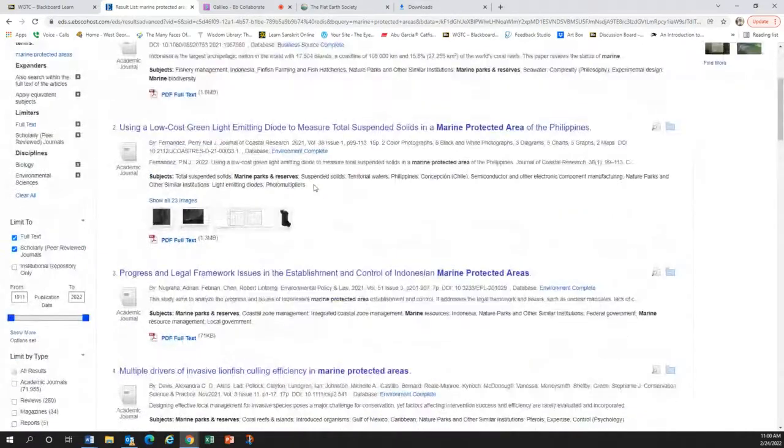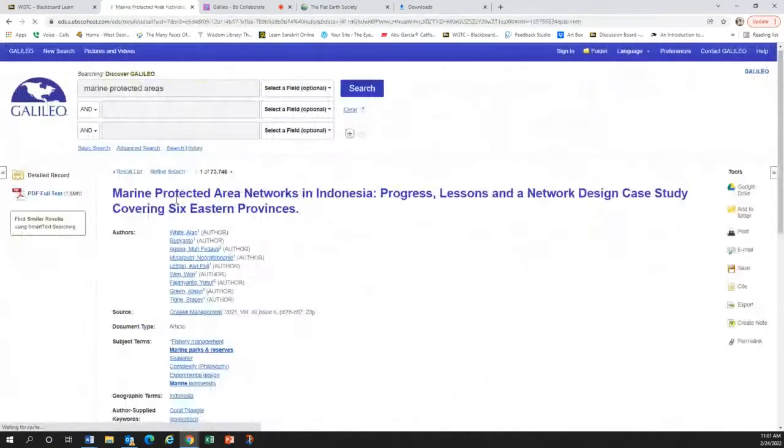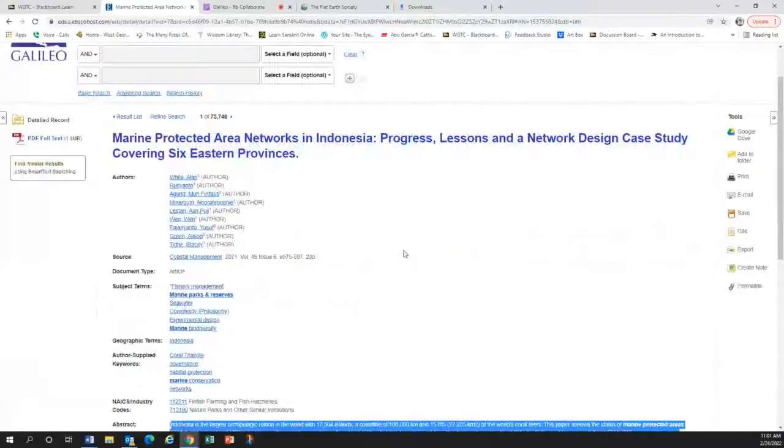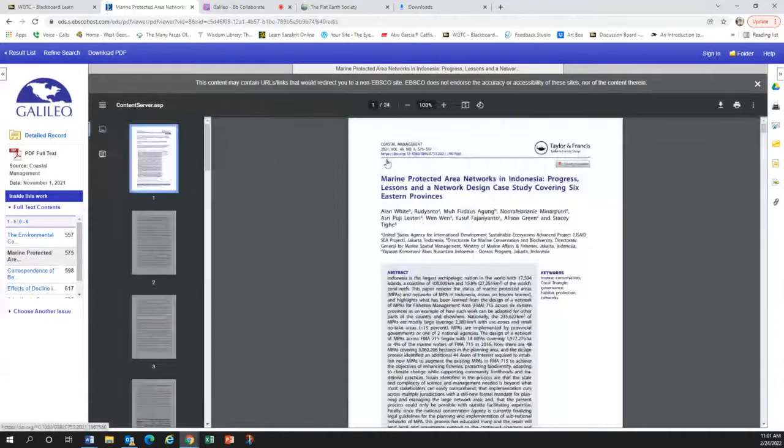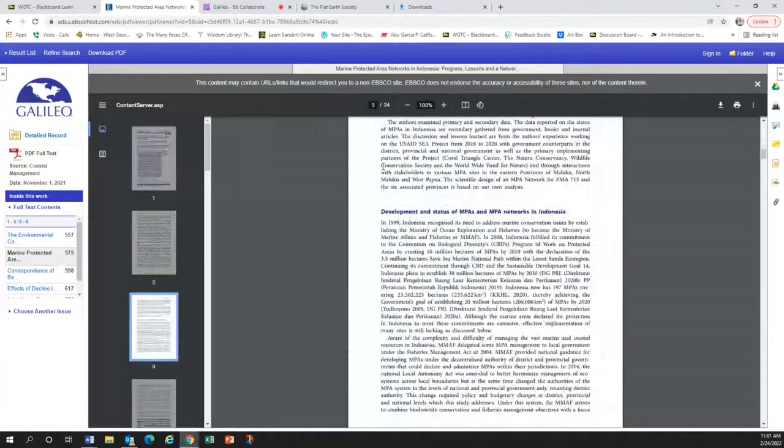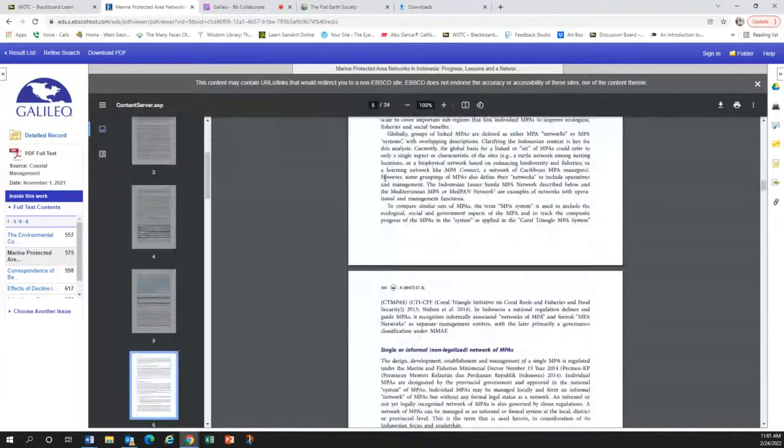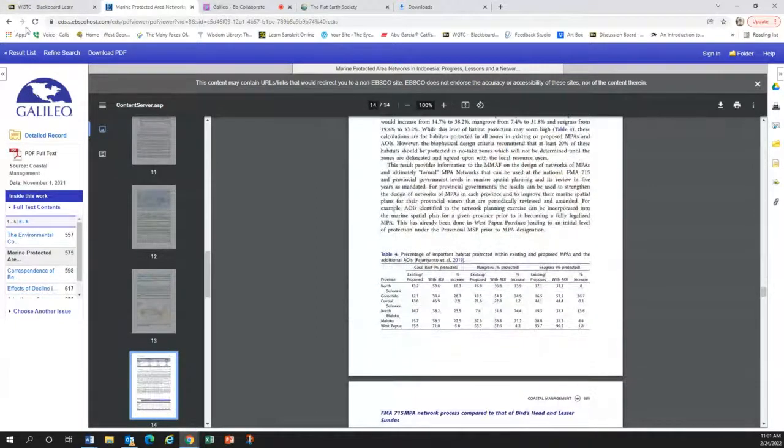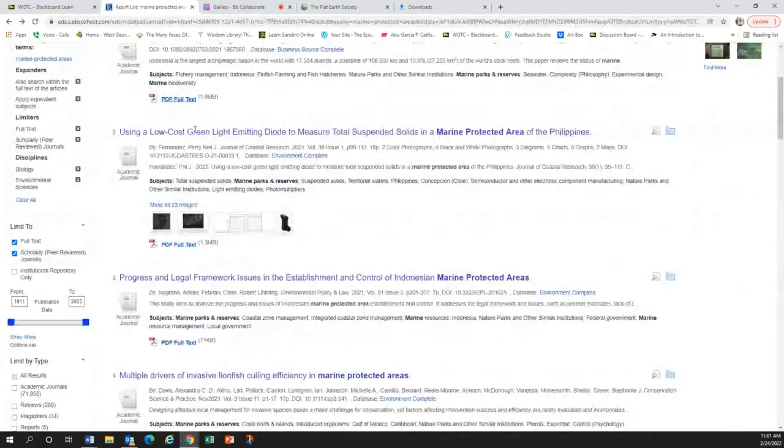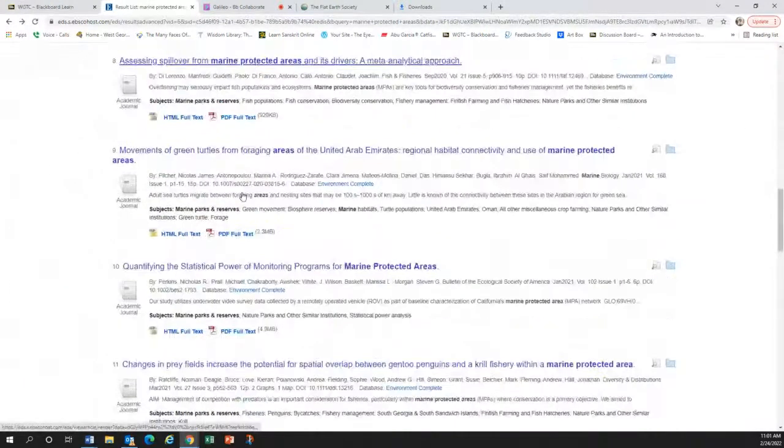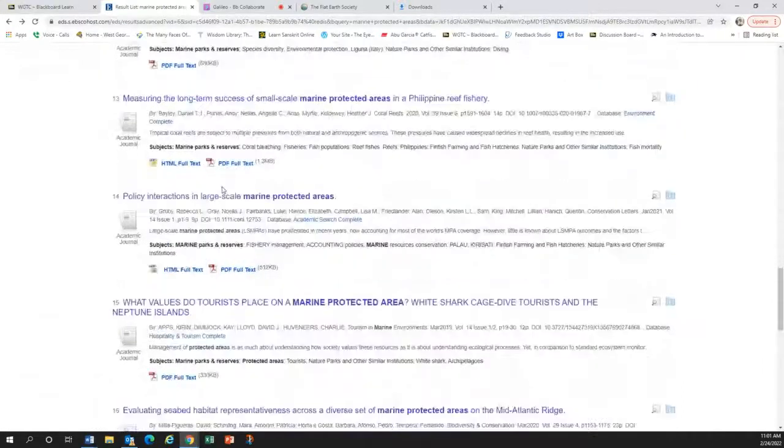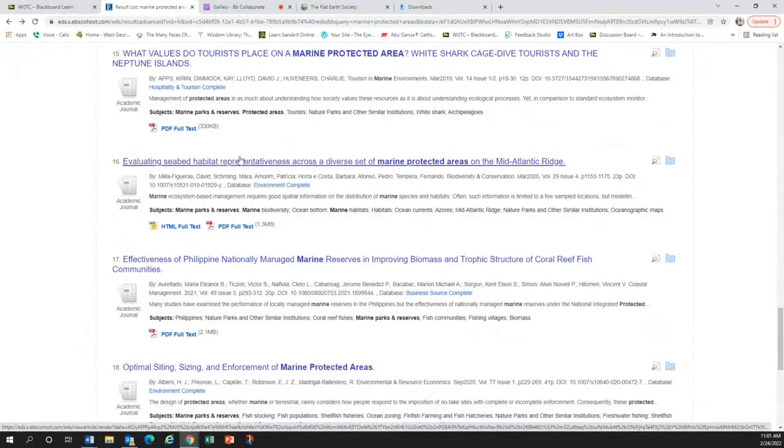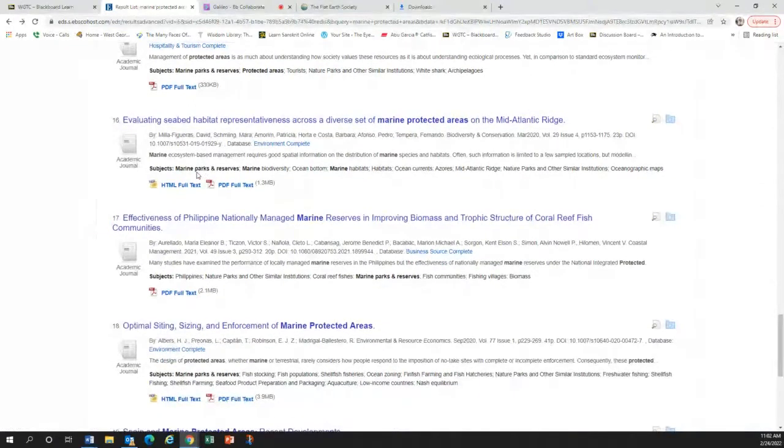So you click on the source, and this is all the citation information and the abstract. You can read the abstract to avoid reading the entire text if you want. But then here's the PDF, full source. Let's take a look at it. We've got an abstract. Lots of information here about the status of MPAs and how they were developed and got tables and graphs and all sorts of juicy stuff, scholarly, peer reviewed. This might be a winner. And there are lots of sources like this.